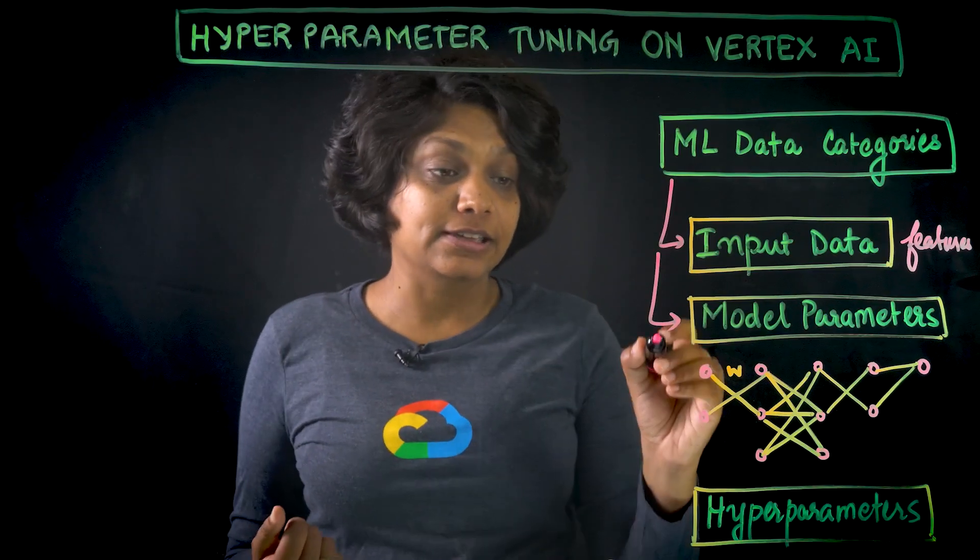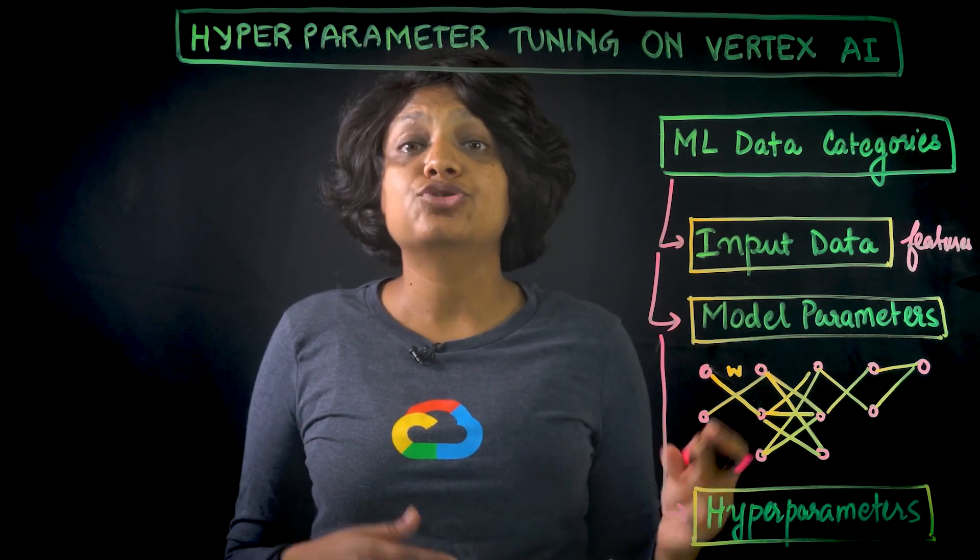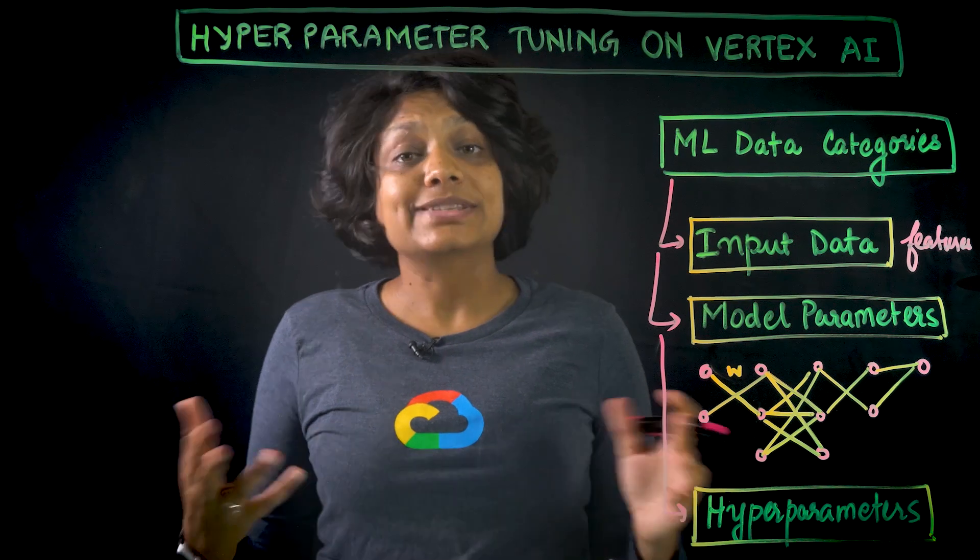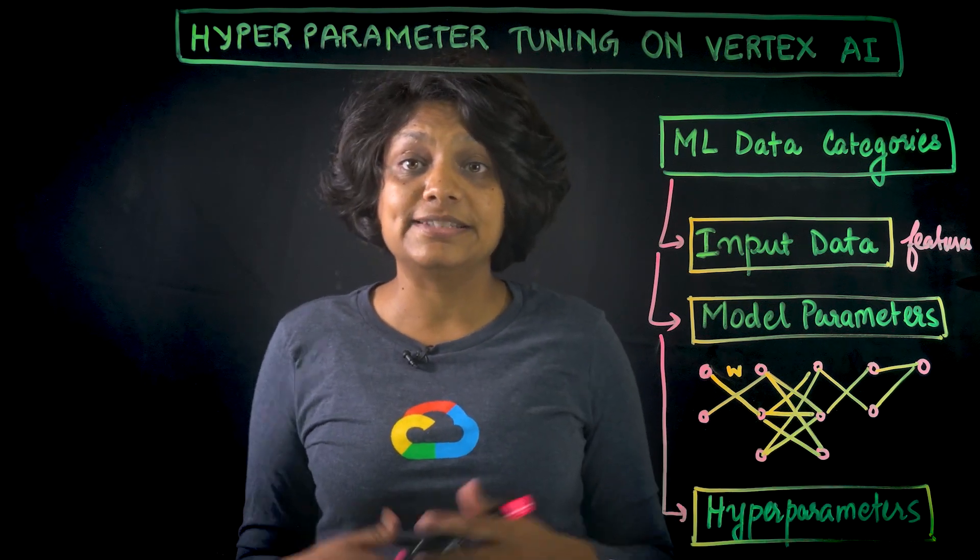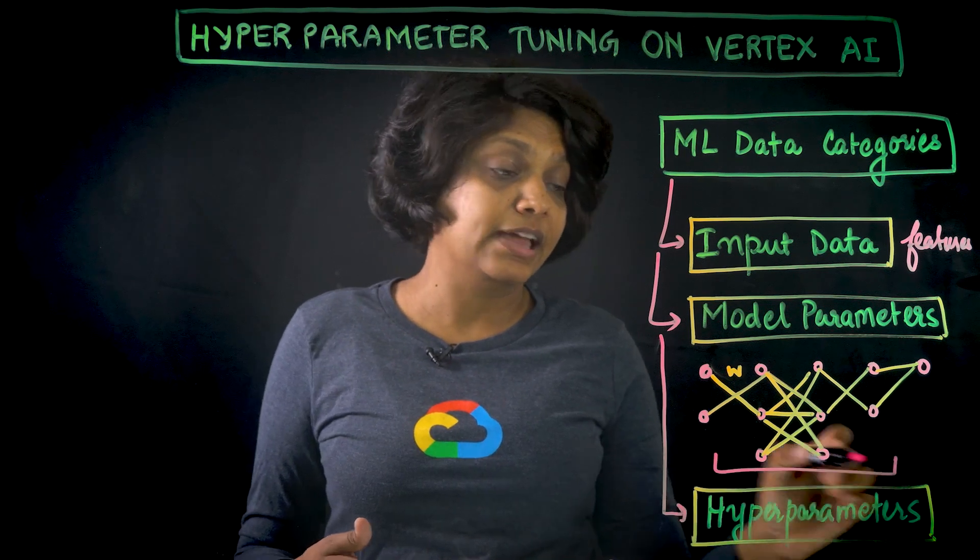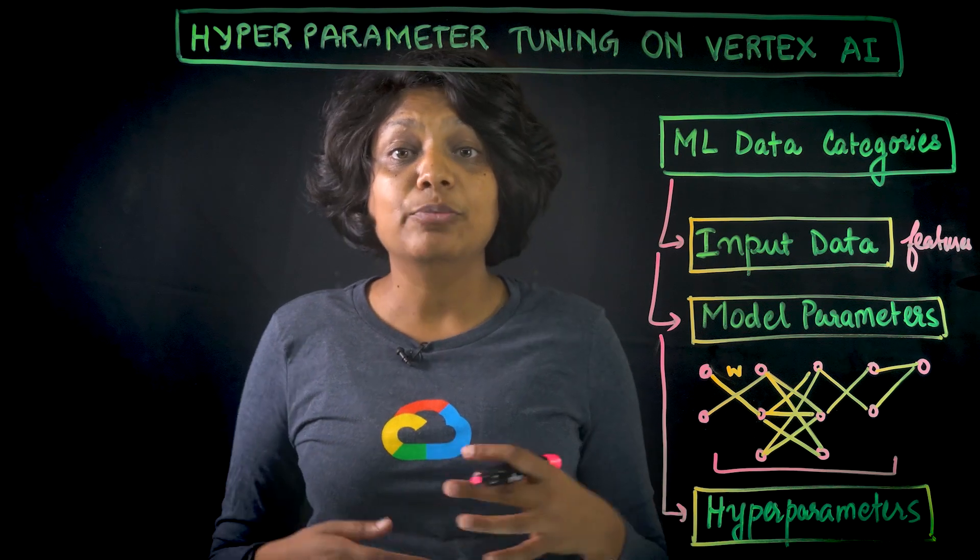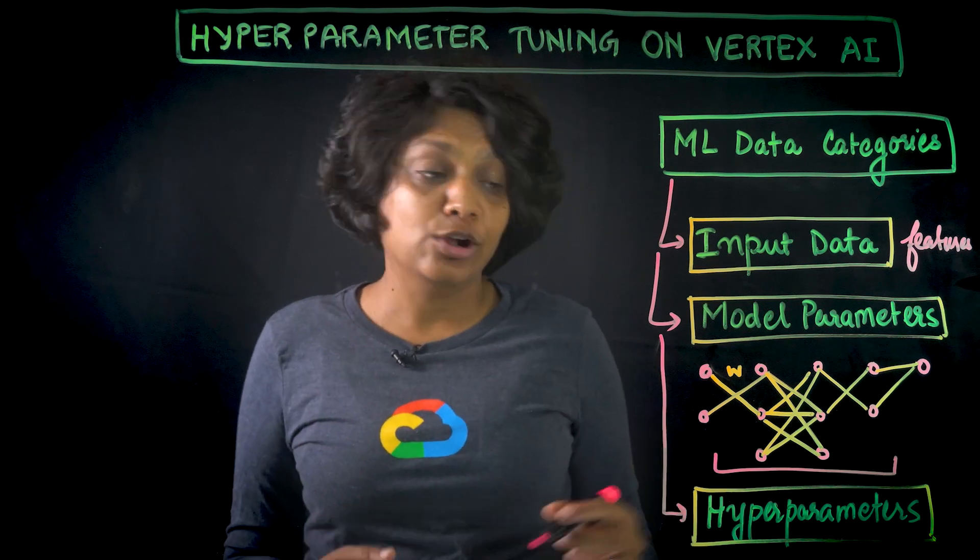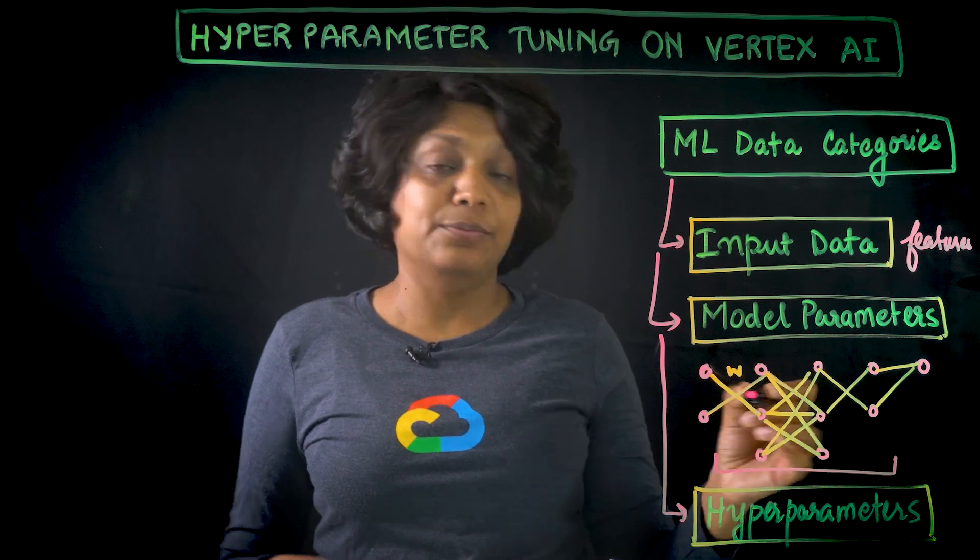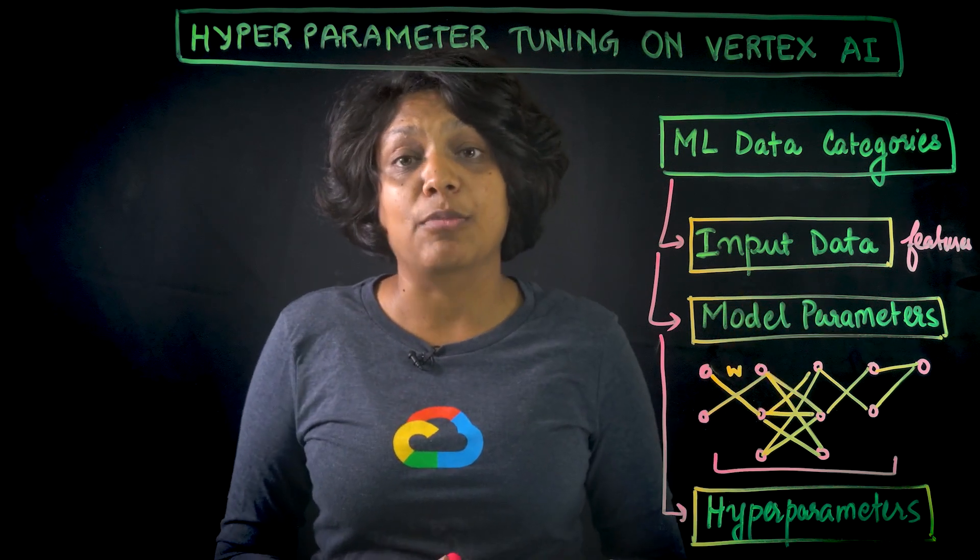The third type of data is hyperparameters. And these are the variables that govern the training process itself. For example, a part of designing a deep neural network is deciding how many hidden layers you would want between the input and the output, and how many nodes each hidden layer would use. Like here, I have two, then three, then three, but this could be any number of nodes. These variables are not directly related to the training data, and they are the configuration variables for your model.